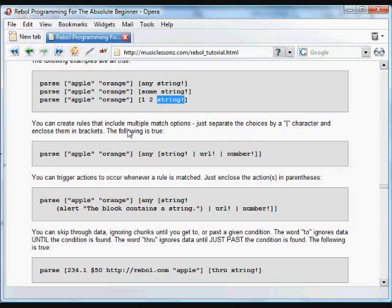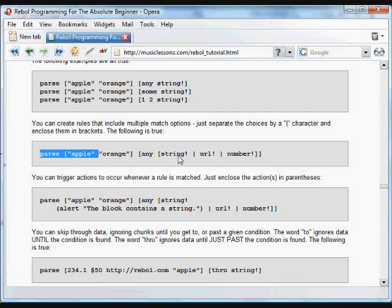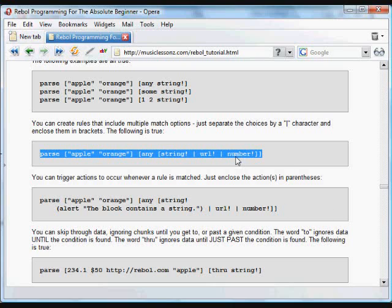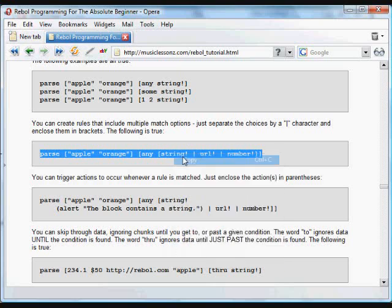And we can also create rules that include multiple match items. All we do is use this pipe character, the vertical line, and enclose those things inside square brackets. So this will evaluate to true because one of these is true. One of them is a string. So we can check to see if it's either a string or a URL or a number. And as long as one of those is true, we'll evaluate to true.